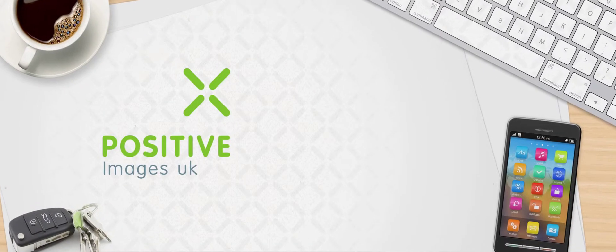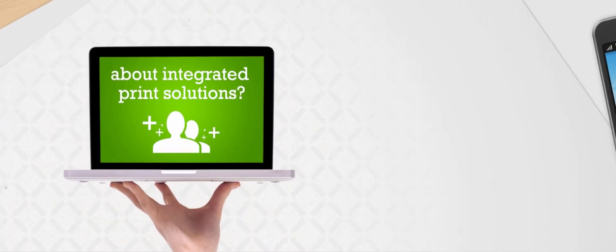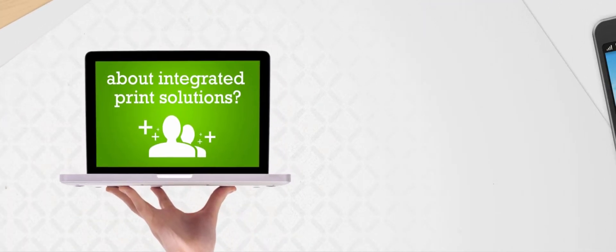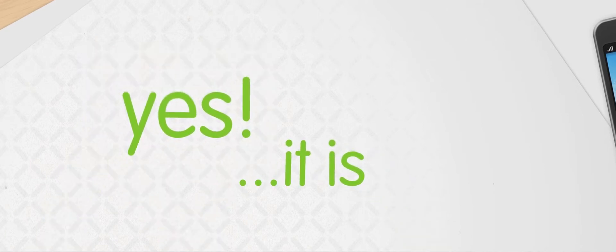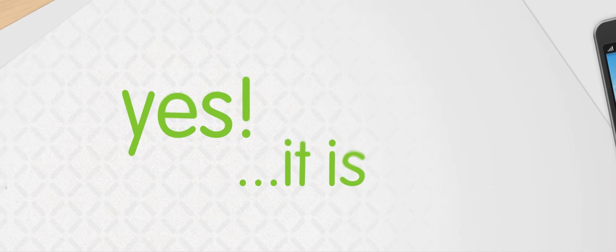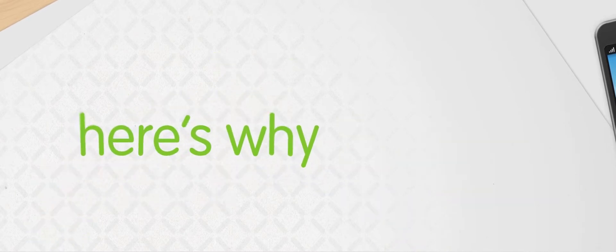Is it possible to get this excited about integrated print? The answer is yes. It certainly is possible to get excited about an integrated printing solutions company like Positive Images UK. Here's why.